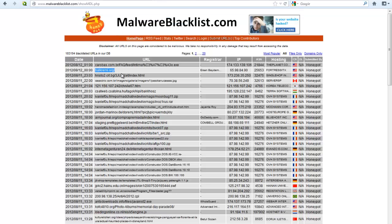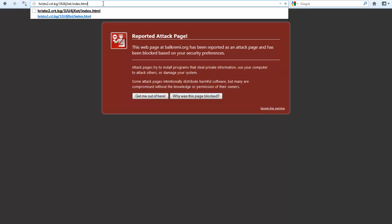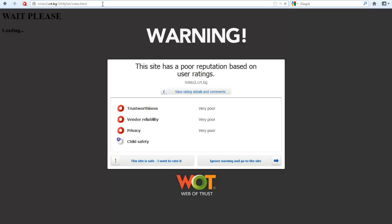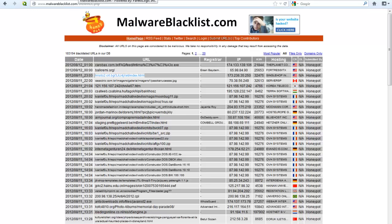Now, these are all fresh links from malware blacklist. And, there you go. This one's got a poor reputation, so it was blocked.